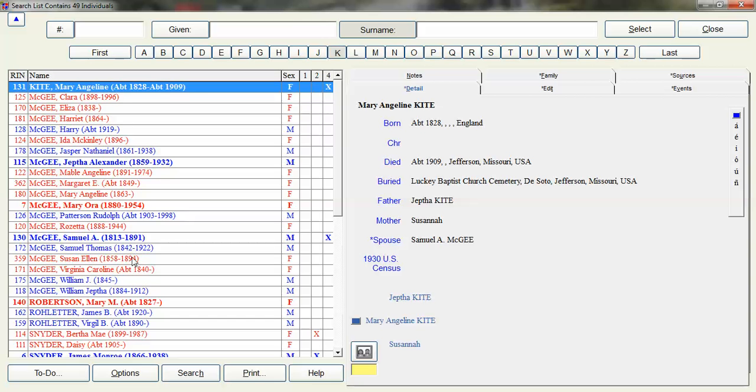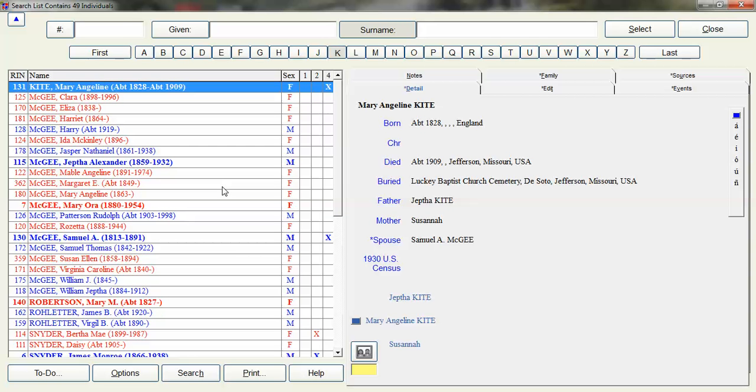The left hand side is everybody that was in that list that has at least one event that uses the census event. Then over on the right side you will see lots of tabs and I'll just click on a couple.